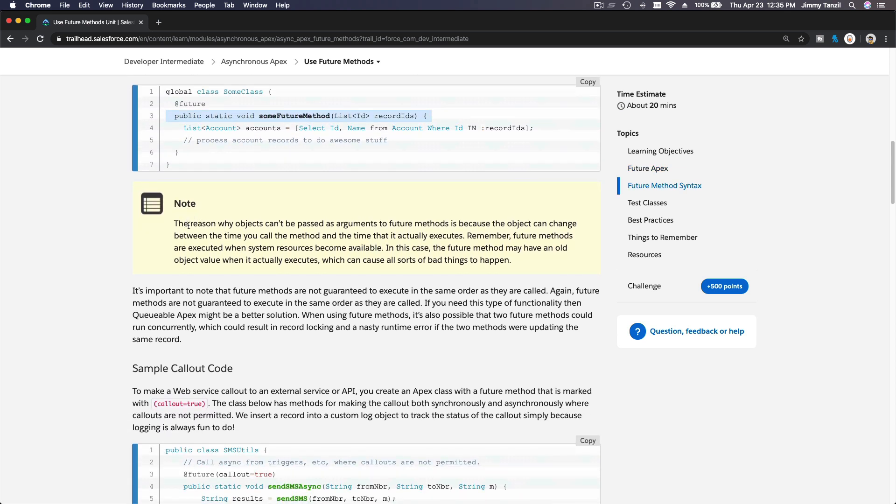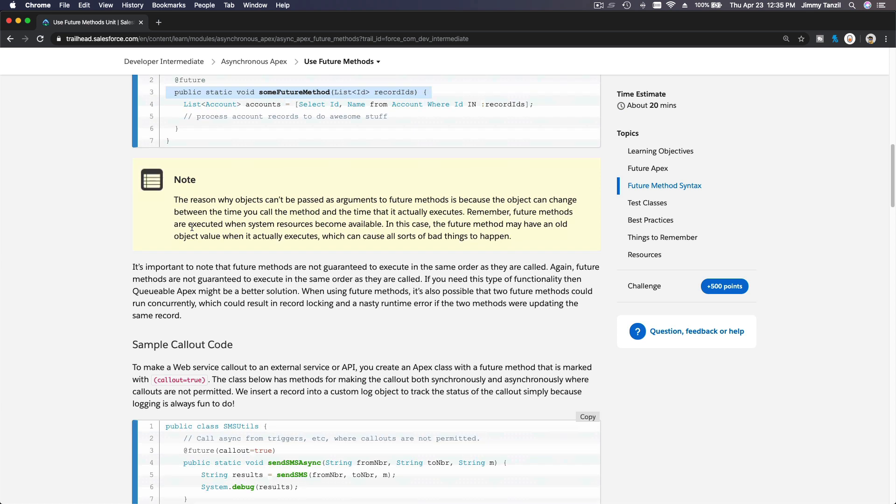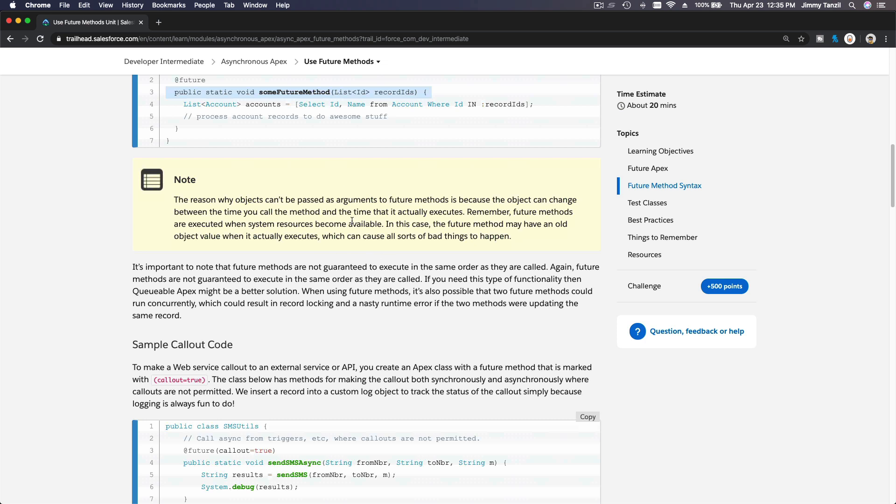Why? The reason why objects can't be passed as arguments to future methods is because the object can change between the time you call the method and the time it actually executes. That makes sense. You can't pass it because it's a future method. You don't know when it's going to execute. It's not like synchronous, but this is asynchronous. When you call it, it's going to process at a later time. The record can be altered by another process, which is out of your control, out of your current process.